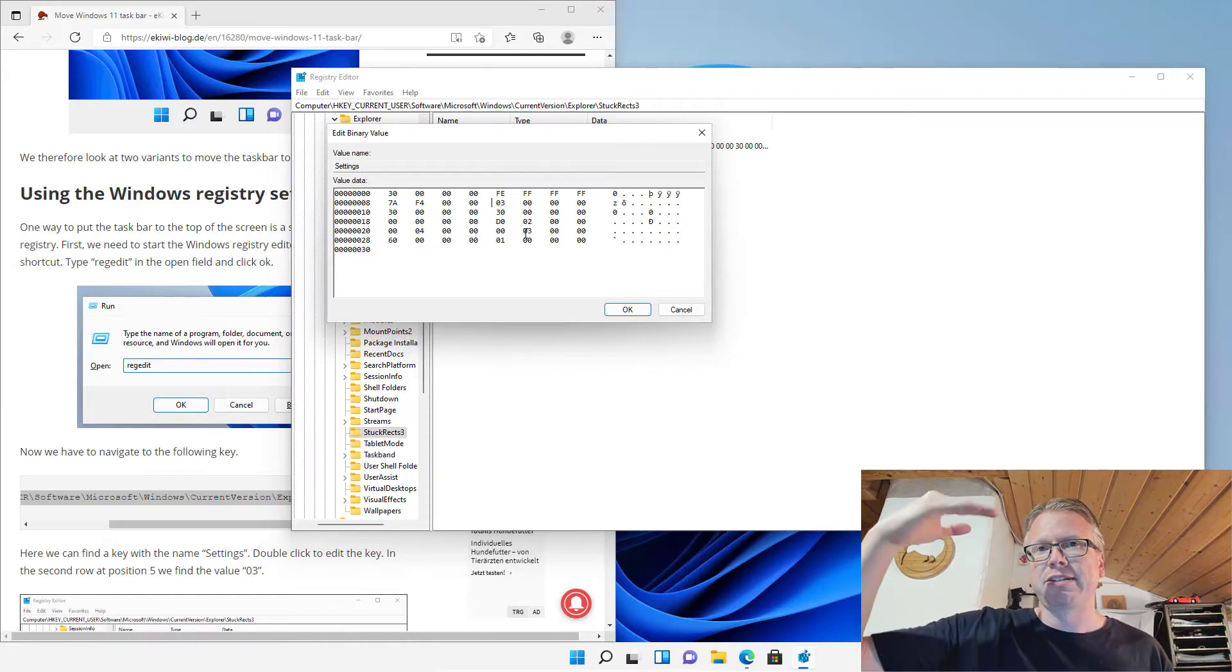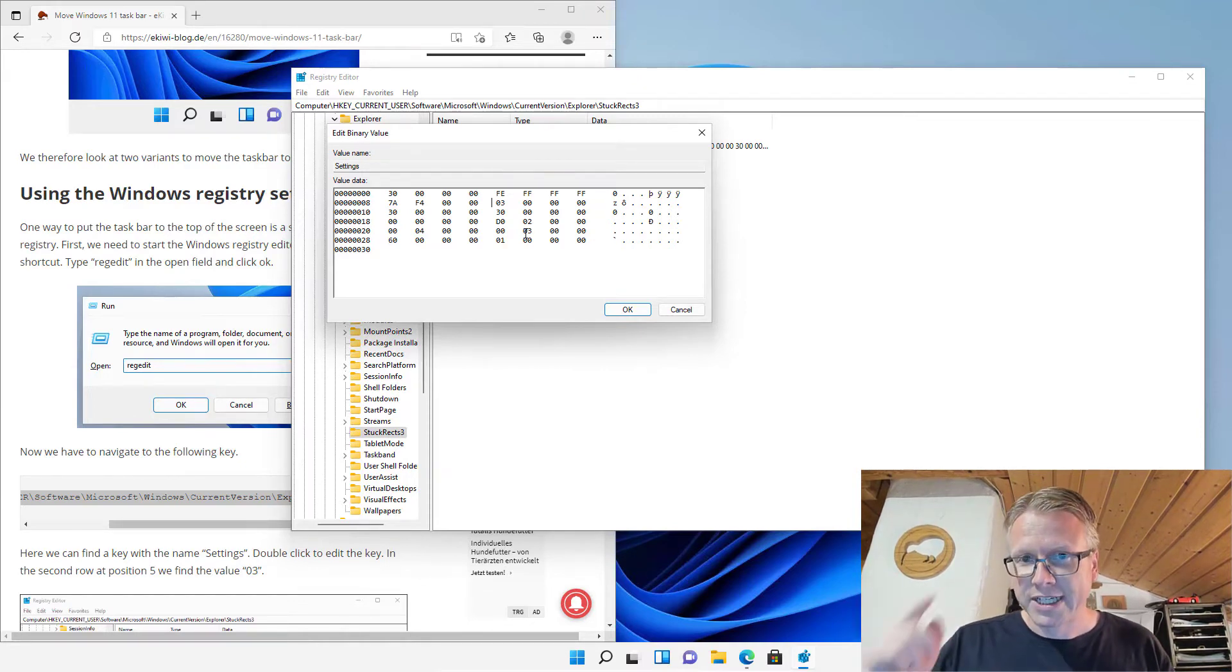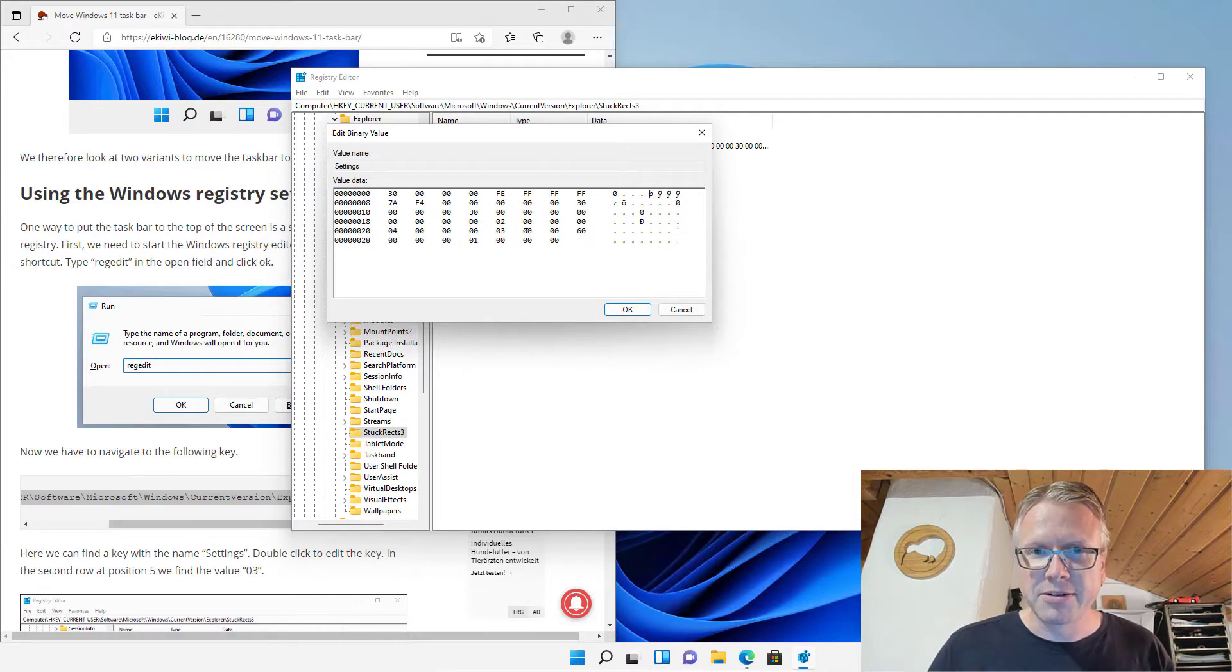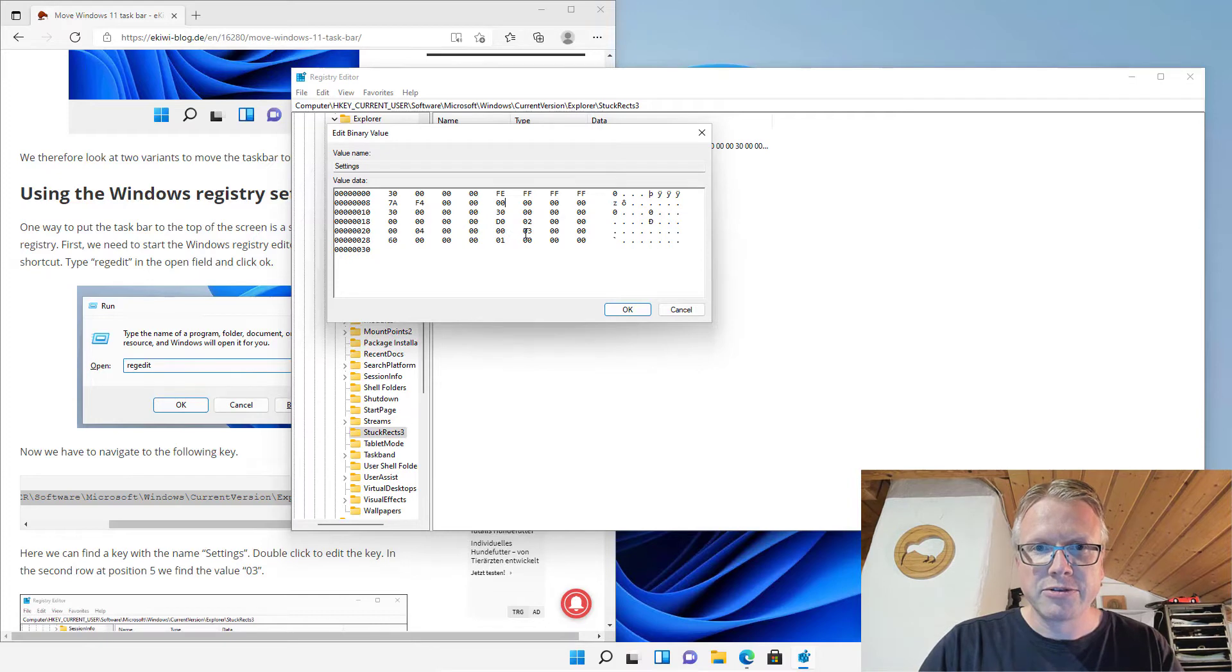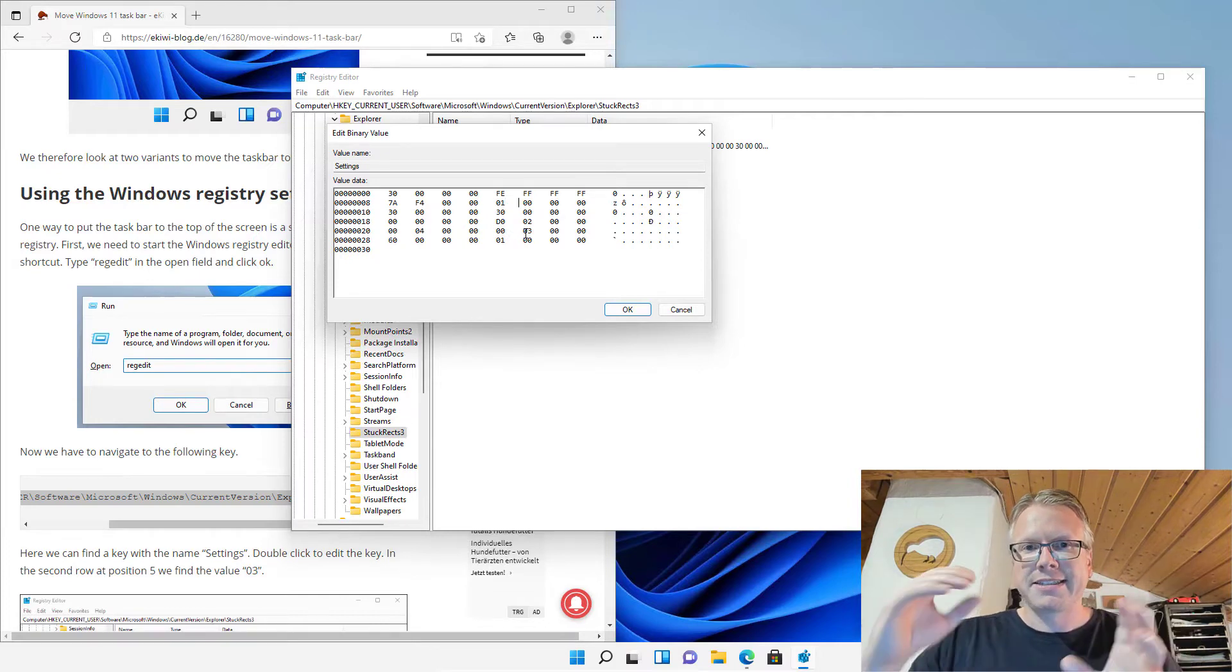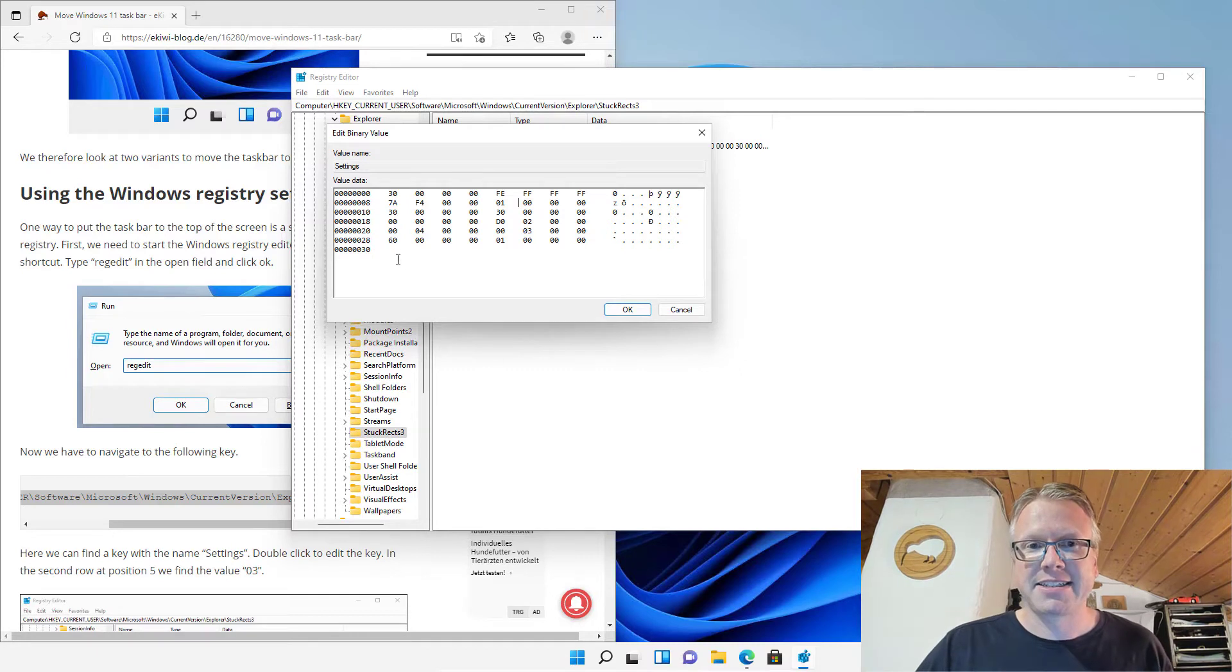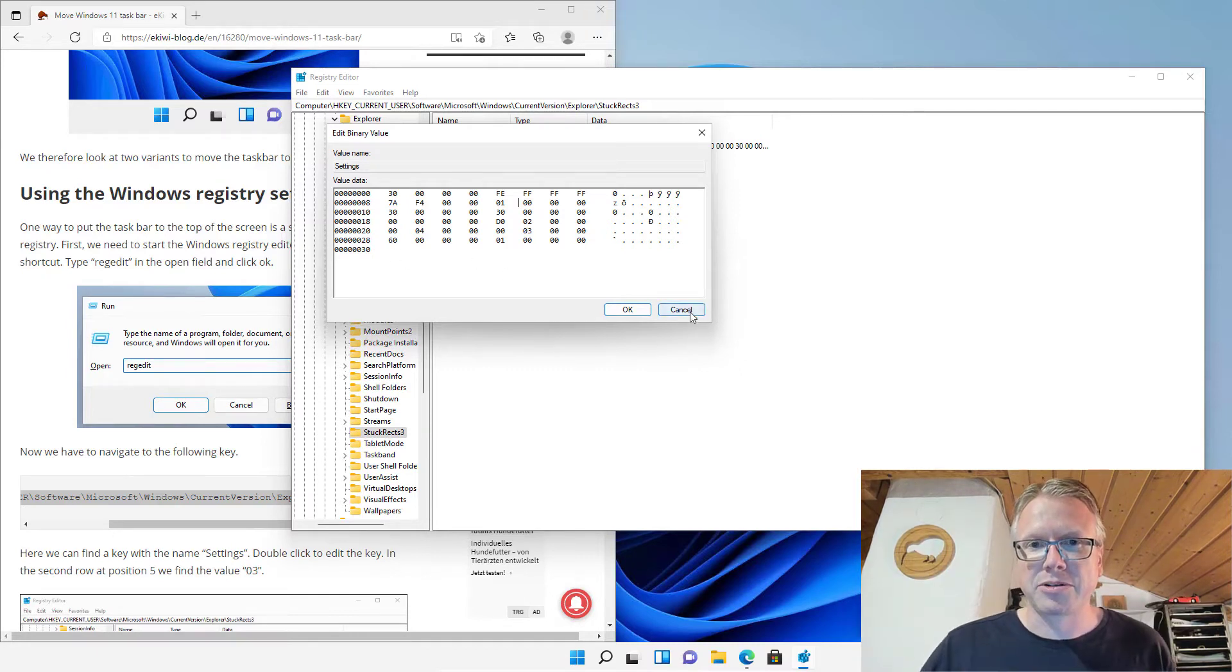For example for the top of the screen it's 0 1. So we hit the delete key first to delete the value and then we type the new value 0 1. Just make sure that the entire data has the same length otherwise hit cancel to cancel the edit process.